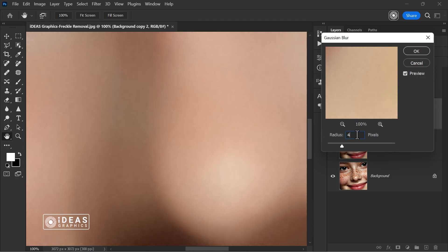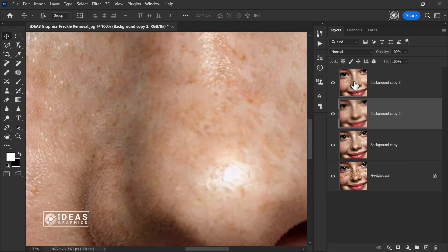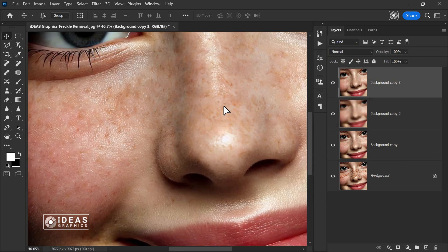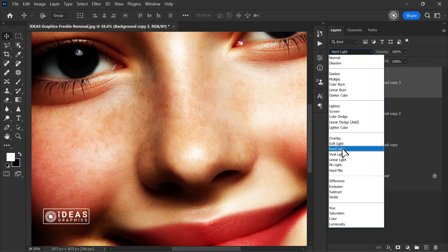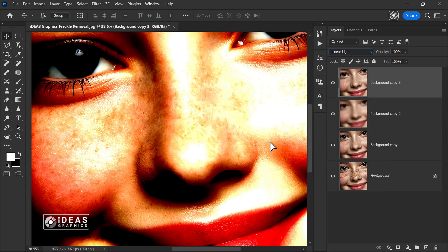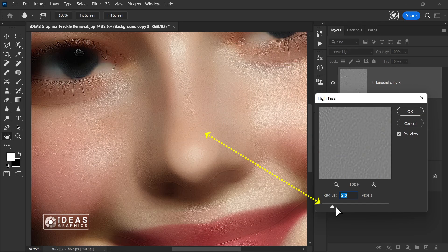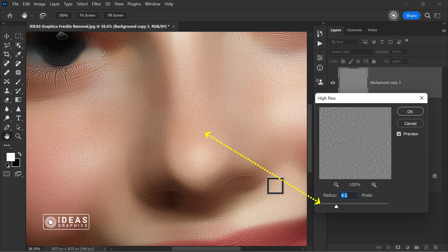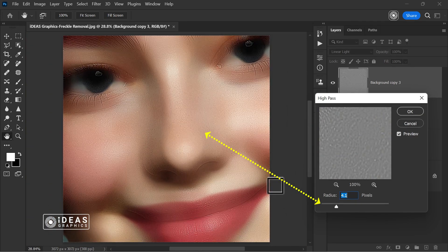Alright, so far, everything is going well. Now, I activate the top duplicate layer and set its blend mode to linear light. Then, I go to the filter menu, navigate to other, and apply a suitable amount of high pass to enhance the skin texture as needed.